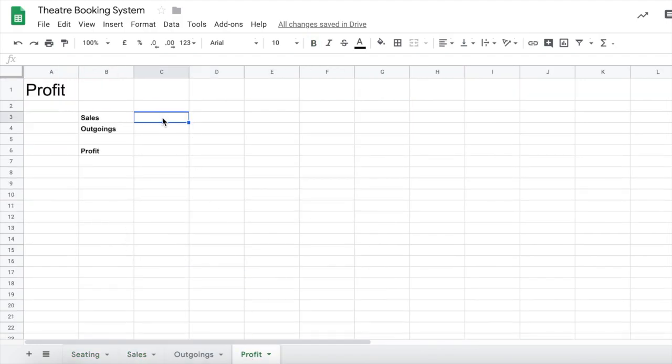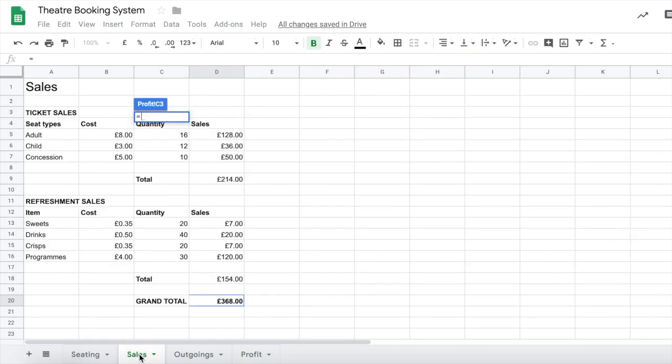So on our profits tab next to sales we're going to type an equal sign and then we're going to take our mouse down to sales at the bottom, click on it, and then click on our grand total down the bottom here. Okay, make sure you get the final total of all the stock itself and all the refreshment sales and press enter.